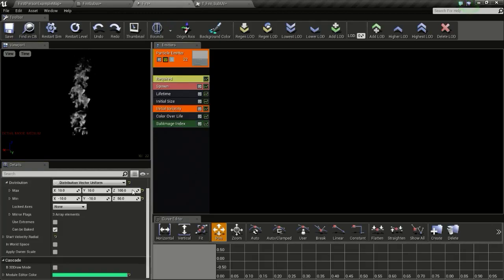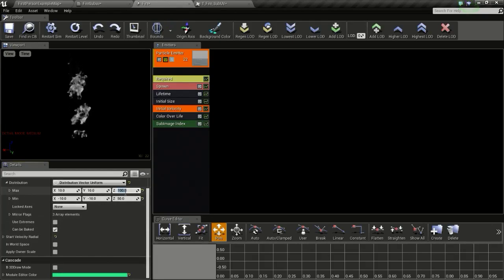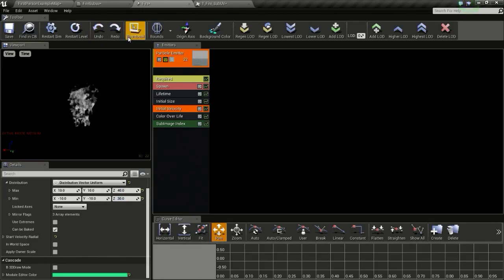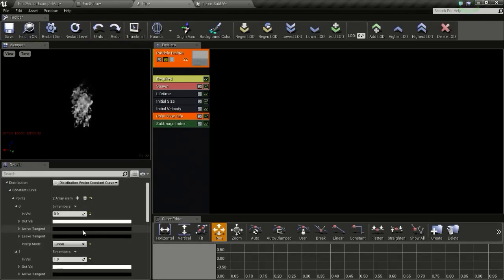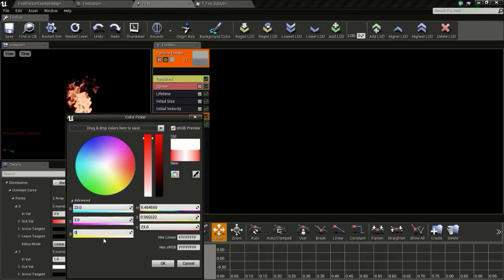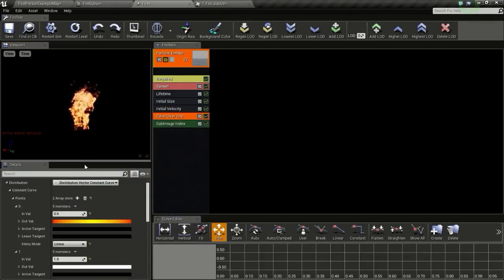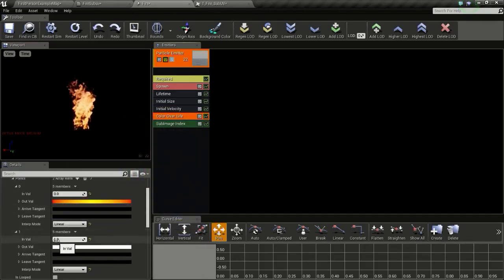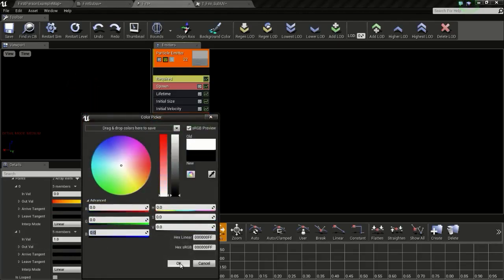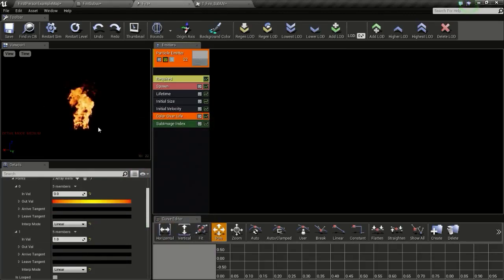Now I will change the initial velocity to 40 for the max and 30 for the min on the Z axis. Now I will change the color — I will give a value of 23, 3, and 0, so we get this flame-like color. Then for the value at 1 we will give a value of 0, 0, 0, 0, so our flame will fade out to black.